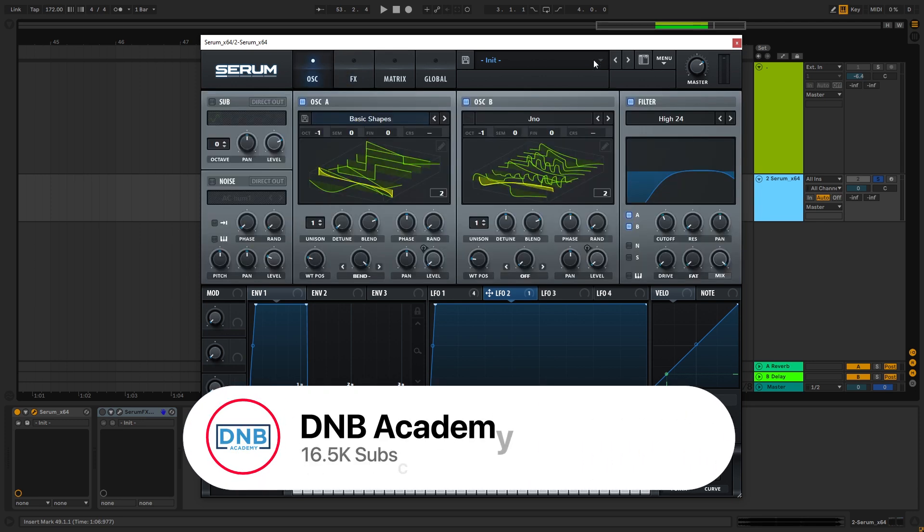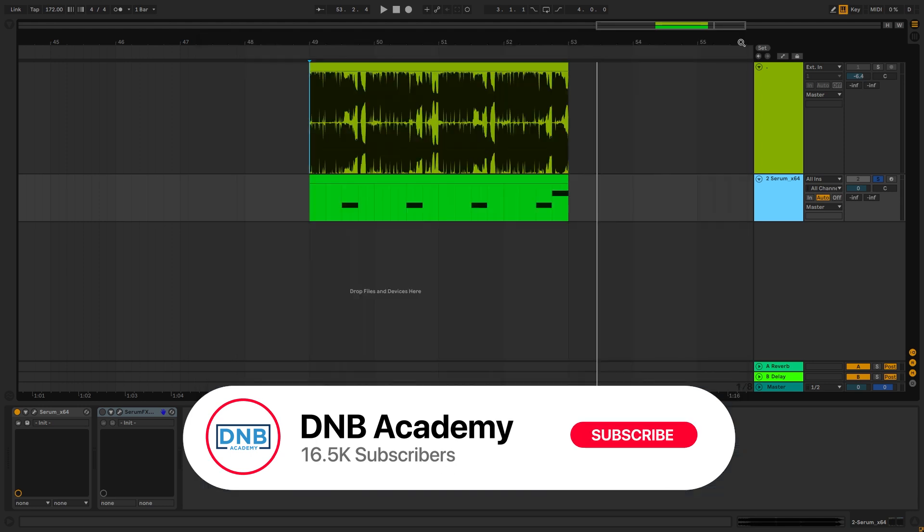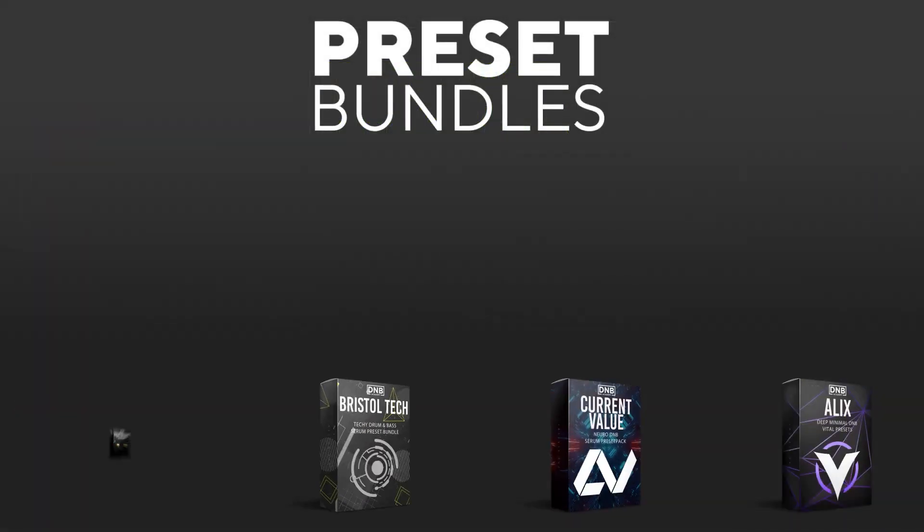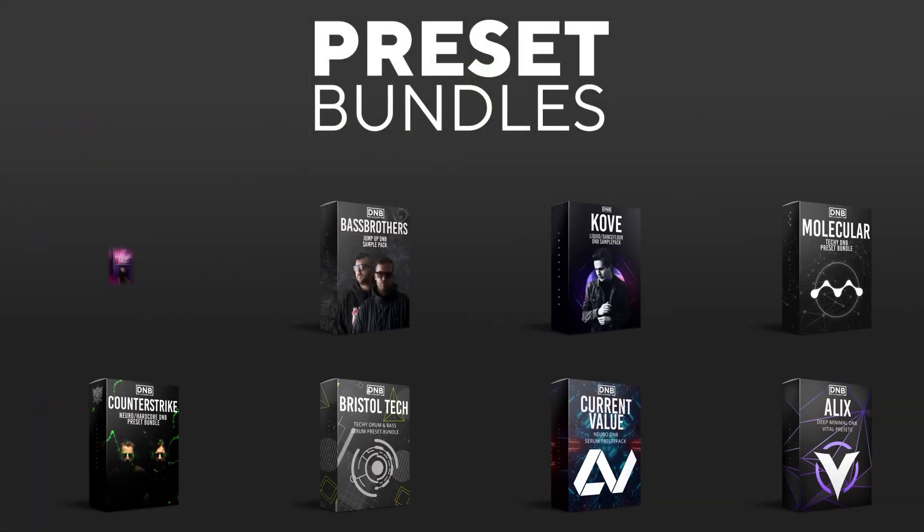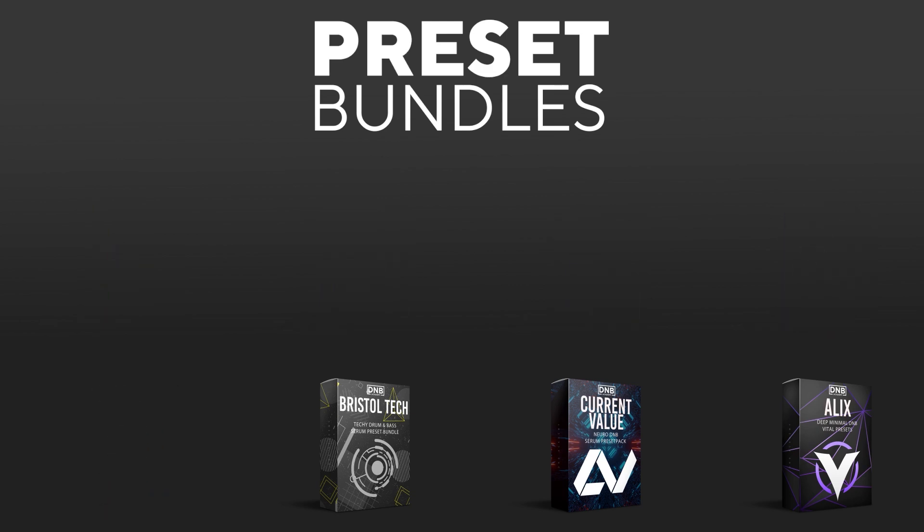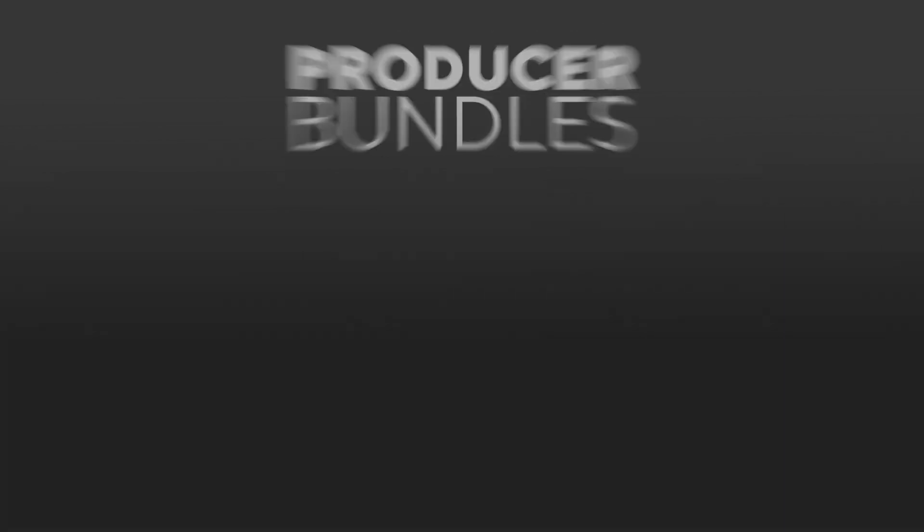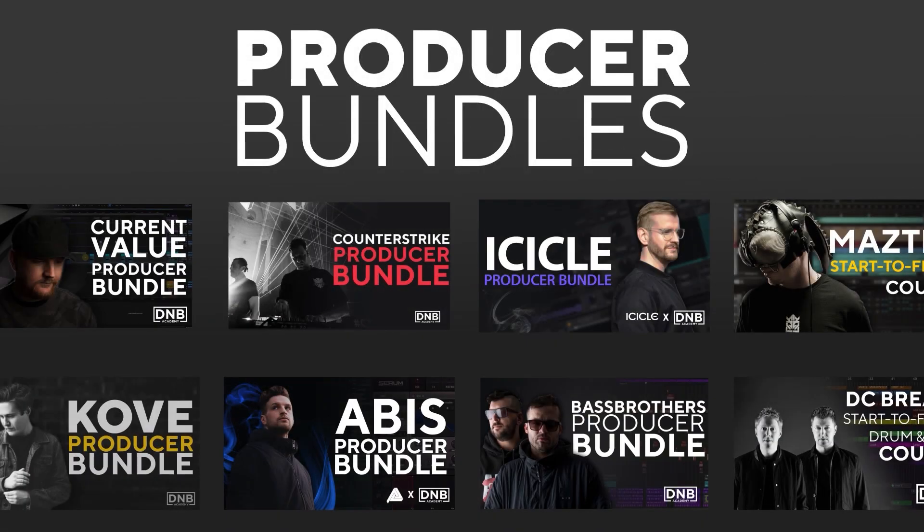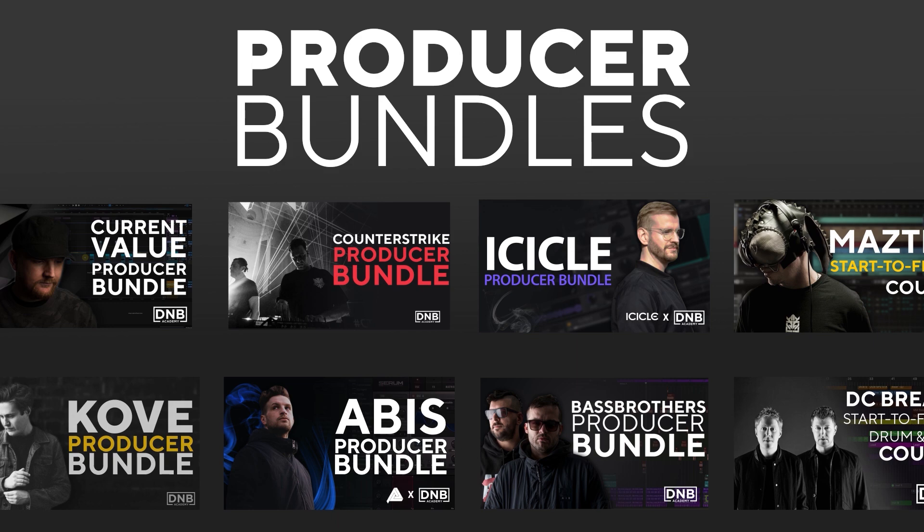But before I get started with the video make sure you get subscribed to the channel and hit the notification bell to not miss anything for future videos. And if you want to support the channel consider grabbing one of our products at dnbacademy.com. We have crazy preset packs, producer bundles made by pro artists like Icicle, Current Value, Avis, Mastec and many more showing you how to make tracks from start to finish with all project files, presets, samples etc included.